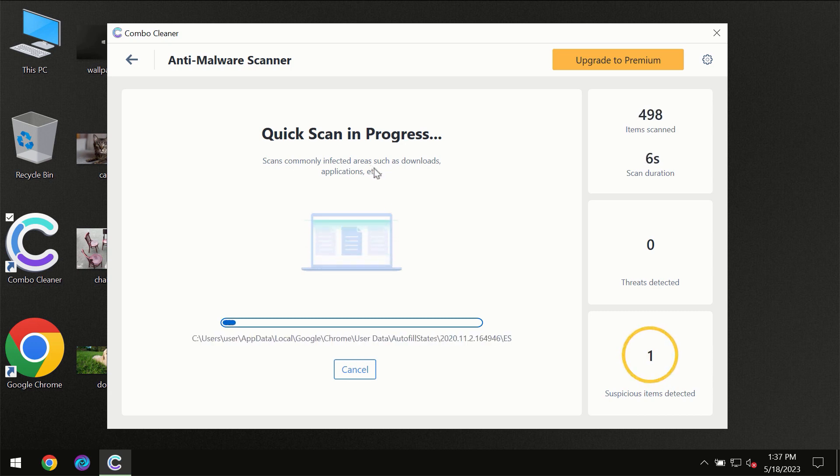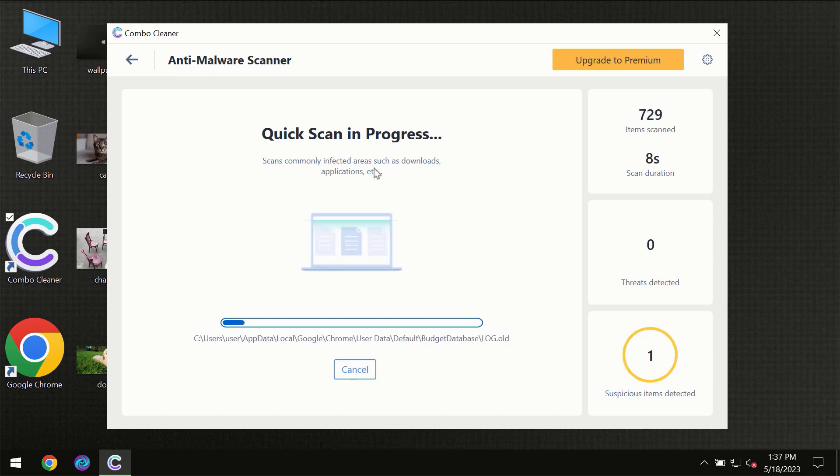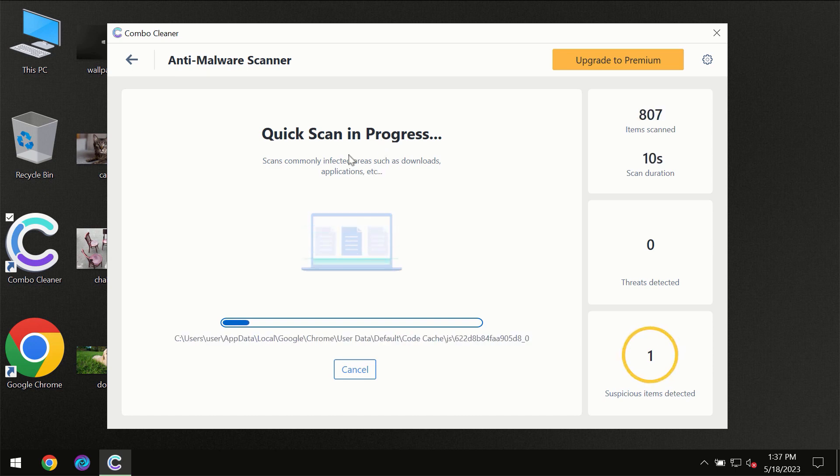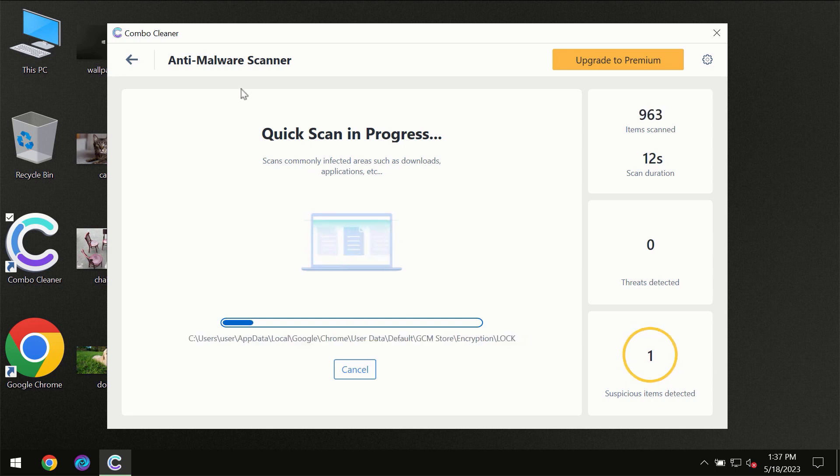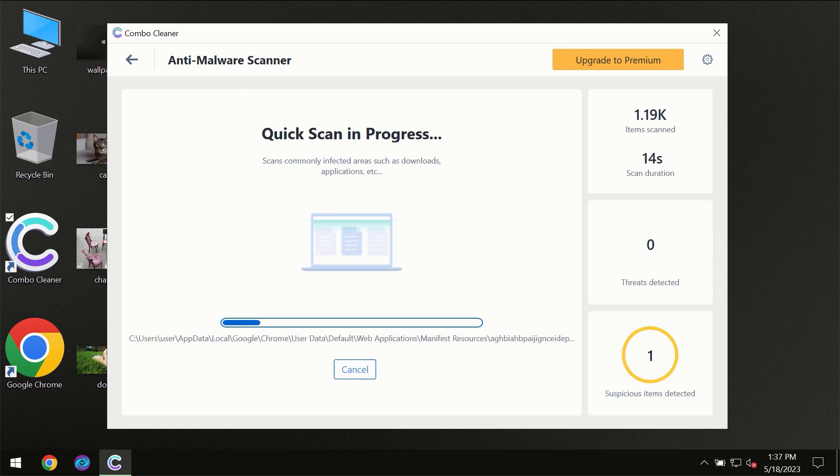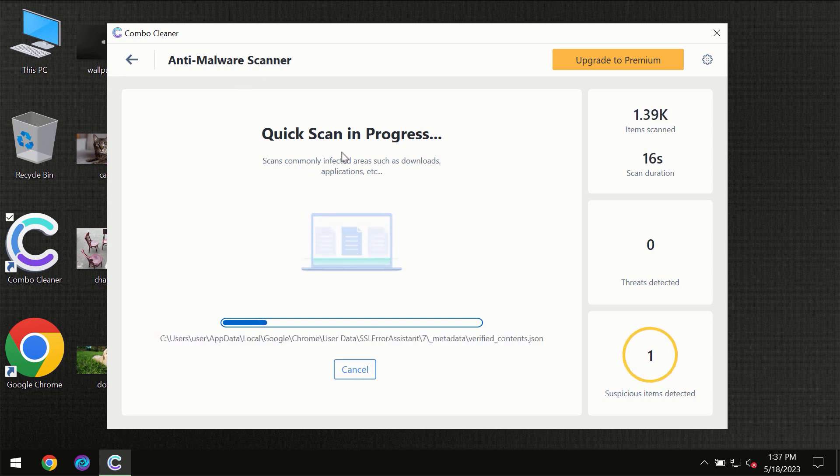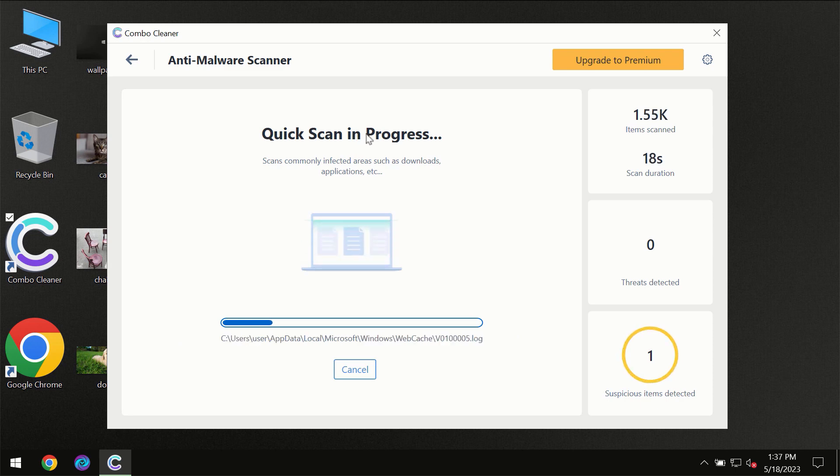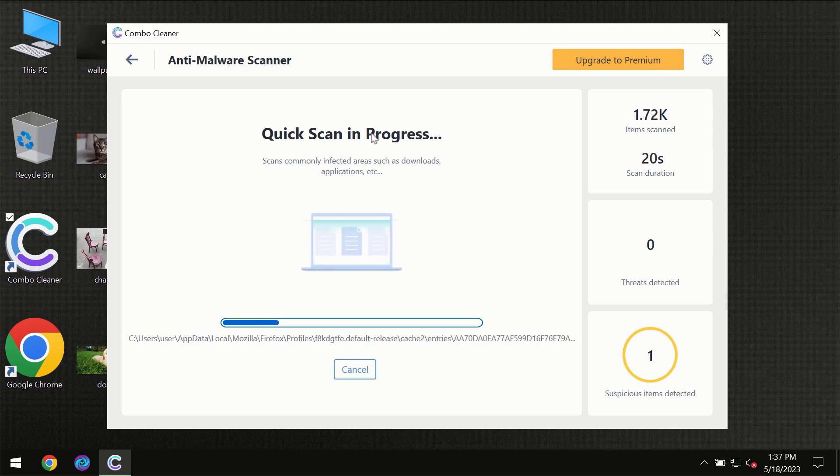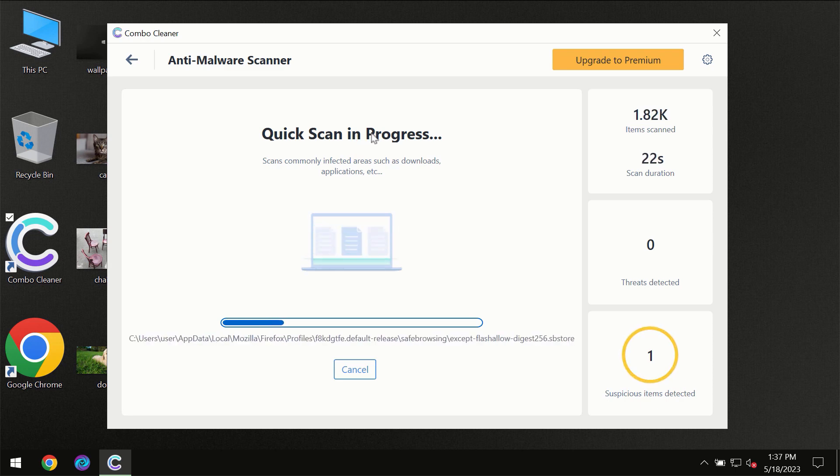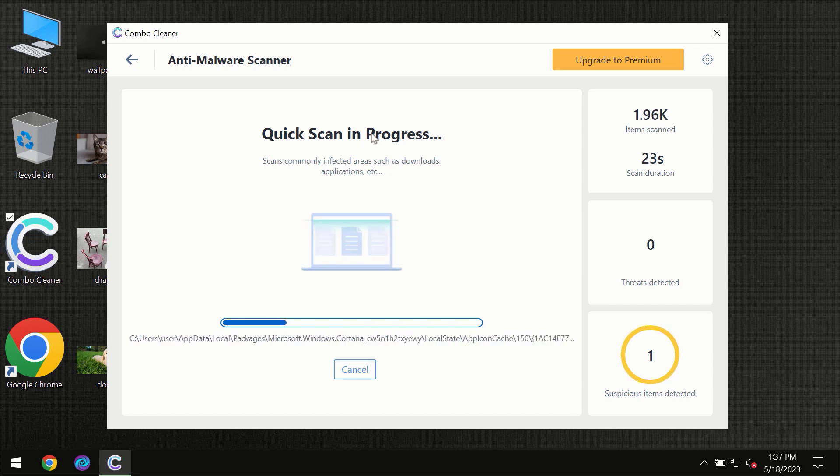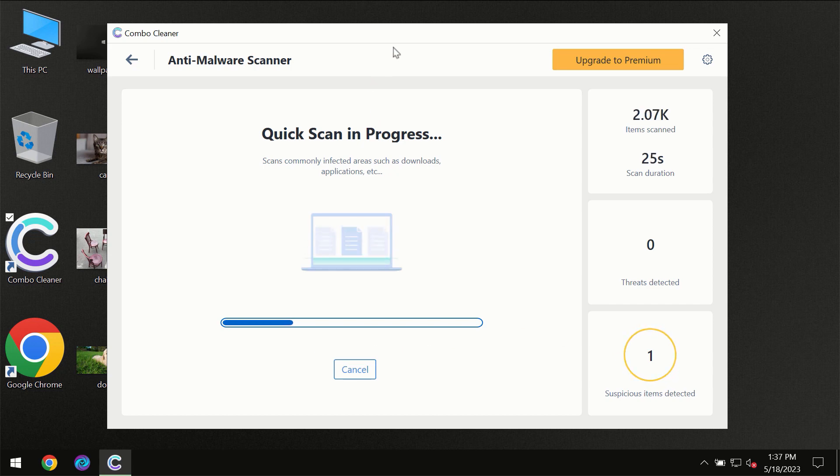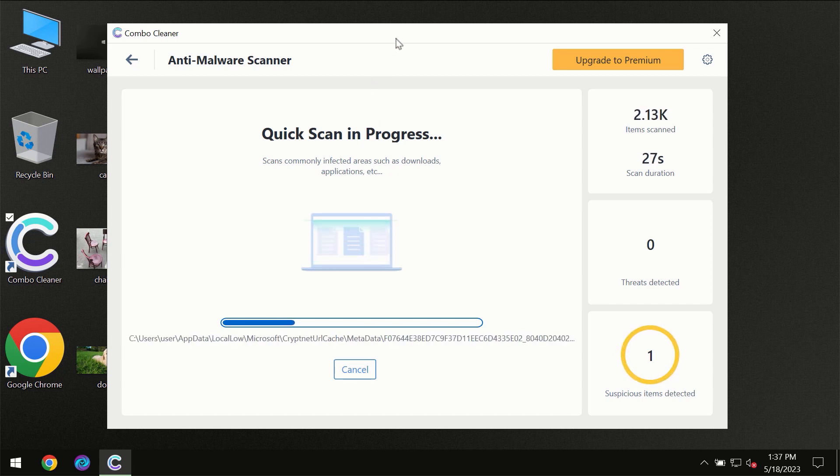Most likely, the program should first of all update its anti-malware database which is definitely essential for proper detection and removal of any malware. Don't skip that important step if ComboCleaner suggests you to update its antivirus database.